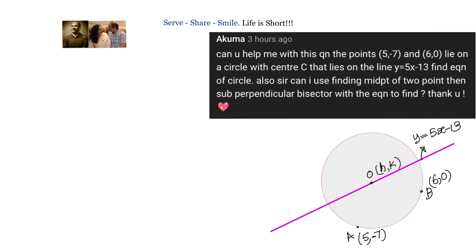We have to find the equation of the circle passing through two points with the center lying on a particular straight line. We have solved the same type of problem using different methods; in this video we'll solve it in a different method. We'll find the midpoint of the two points, then get the perpendicular bisector. The perpendicular bisector passes through the center, and we have a line also passing through the center. Solving both gives the coordinates of the center, then we calculate the radius and find the equation of the circle.